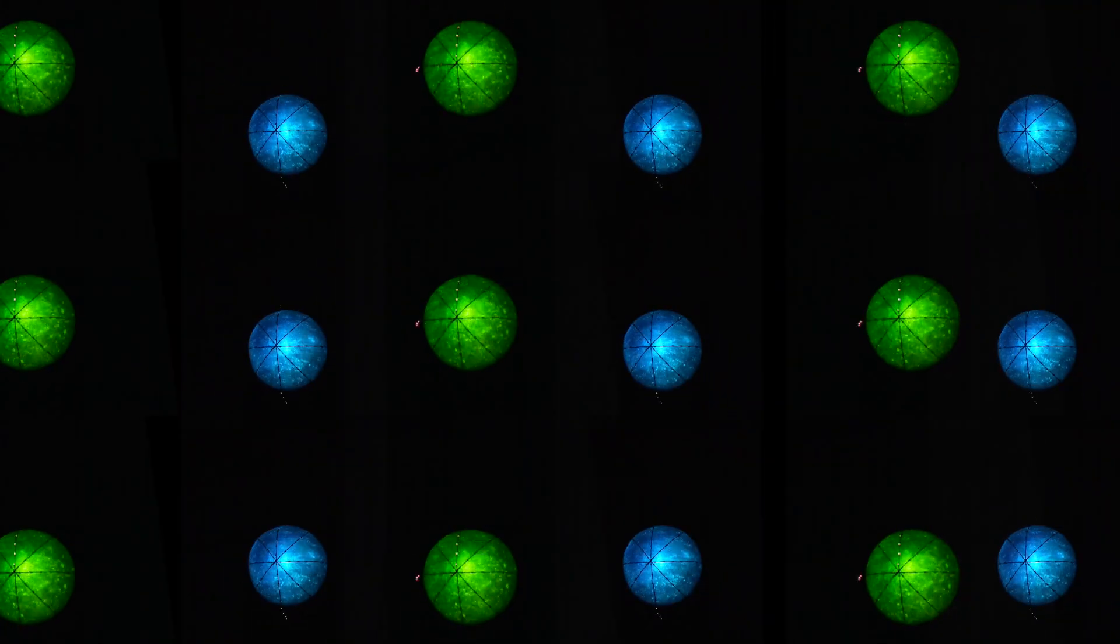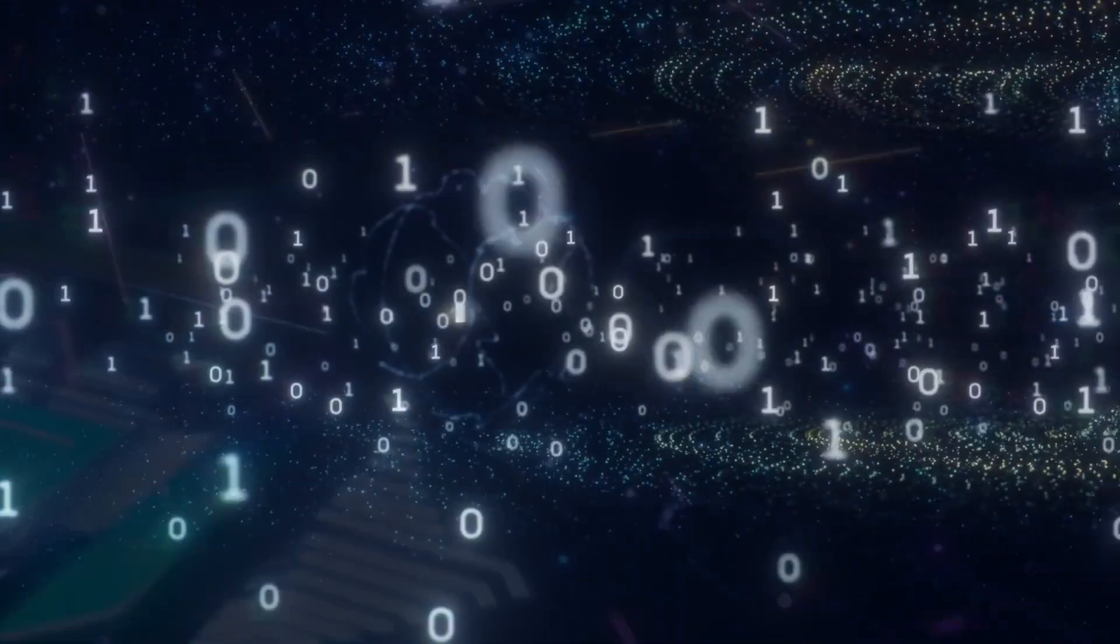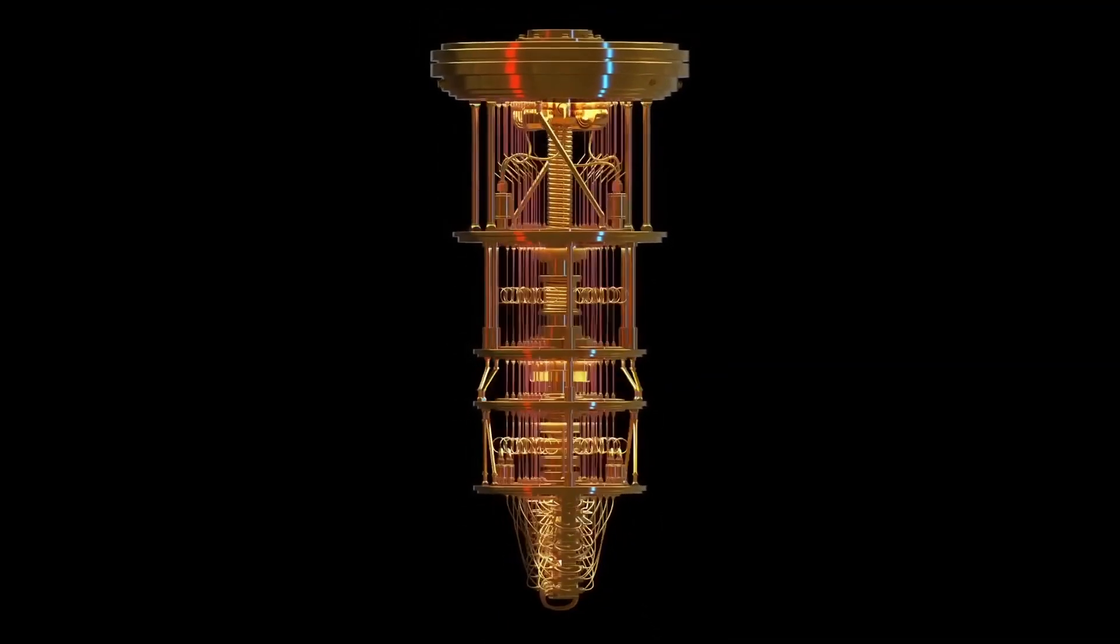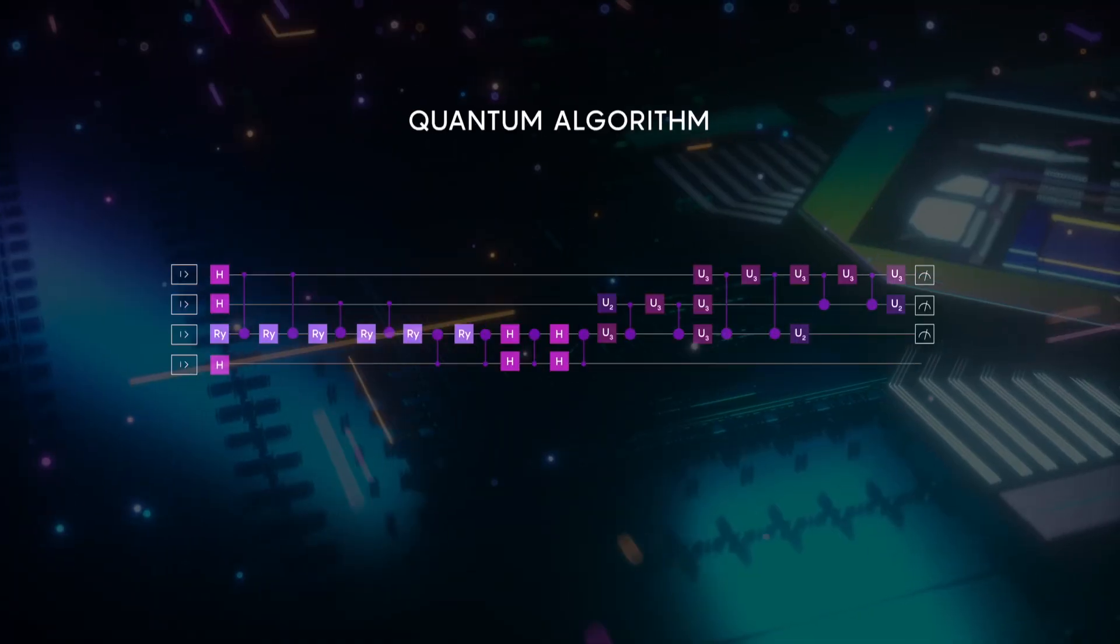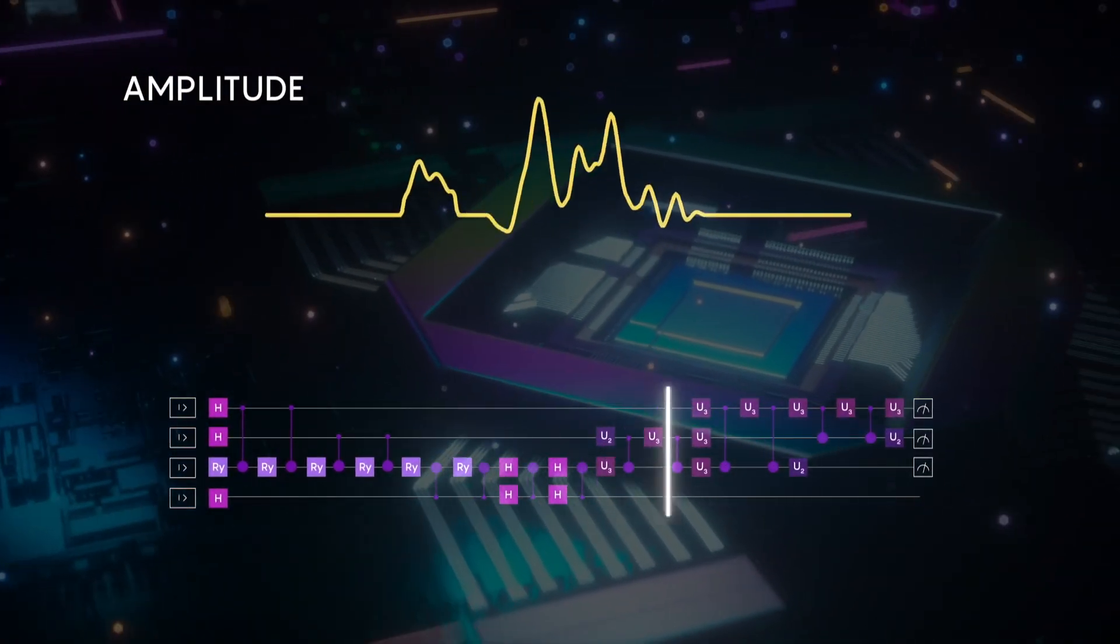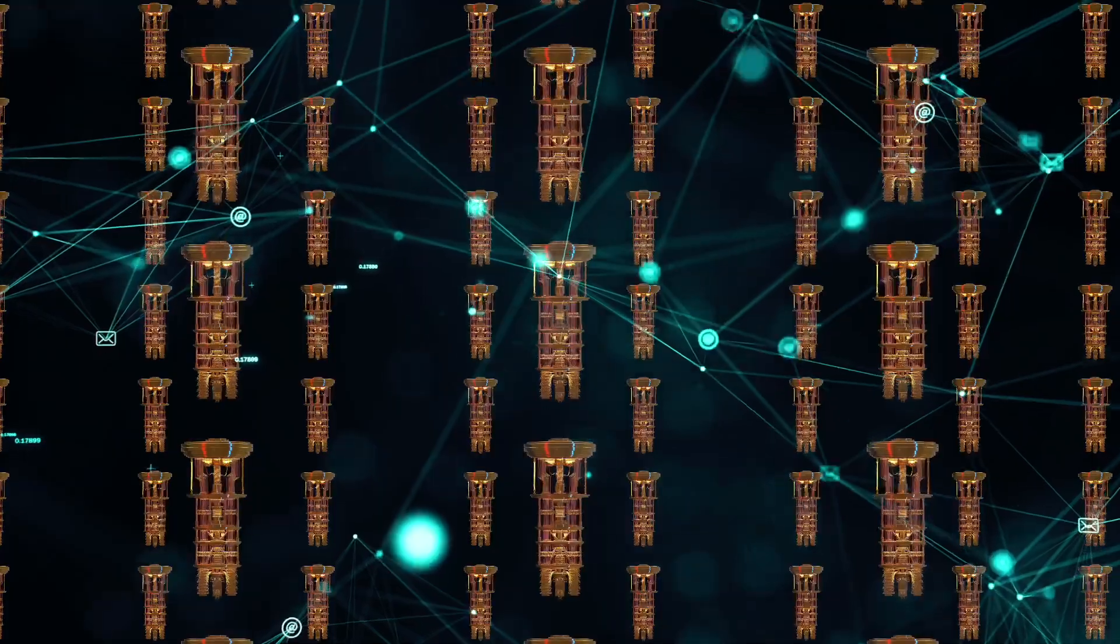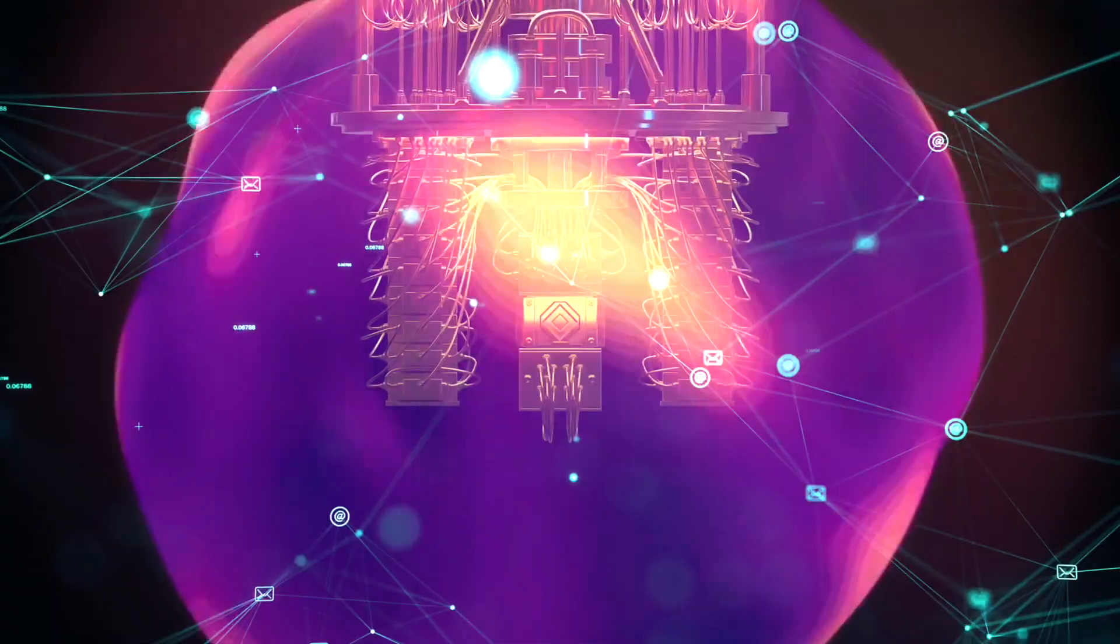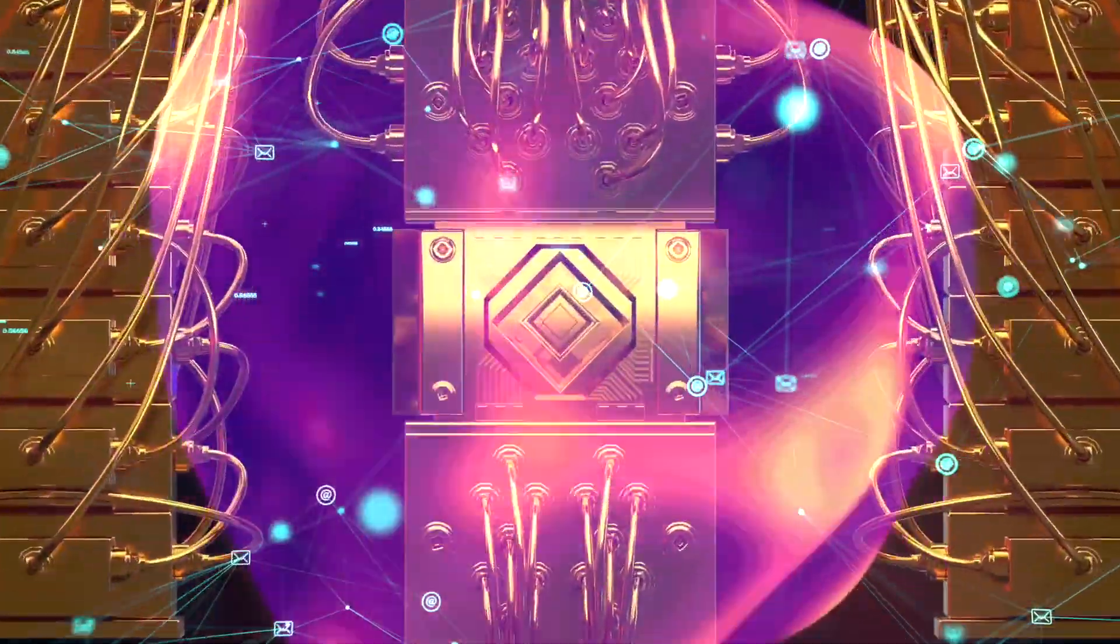Once enough nodes are connected to each other, the quantum internet will be created, and it will function very much like a modular quantum computer. So, not only will each quantum computer be able to process information thousands of times faster, the quantum internet will allow all of these machines to connect and communicate with each other, creating something resembling a massive quantum computer.